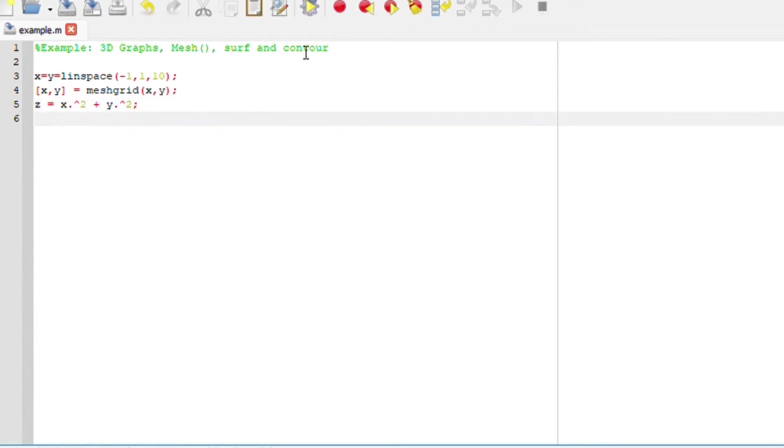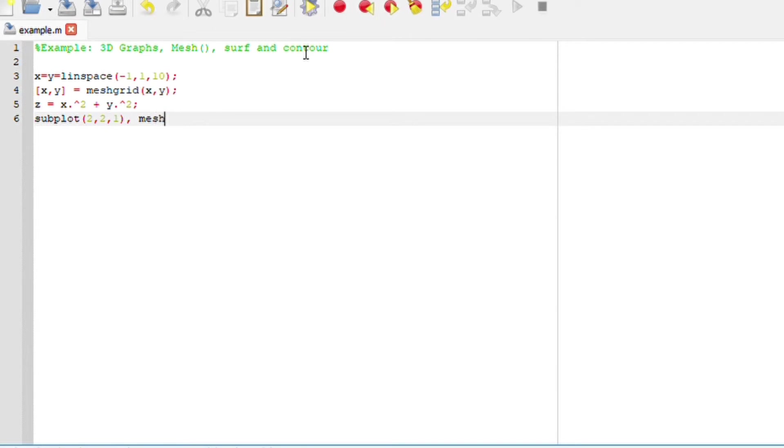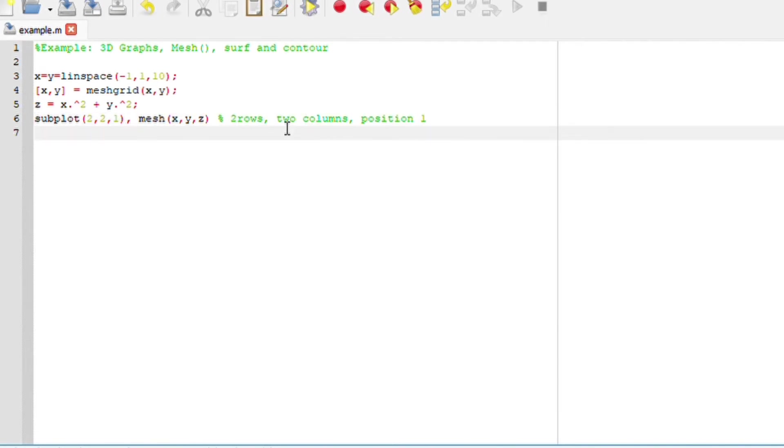We are now going to create subplots with 2 rows and 2 columns. For the first plot, subplot(2, 2, 1), we want to plot mesh(x, y, z).